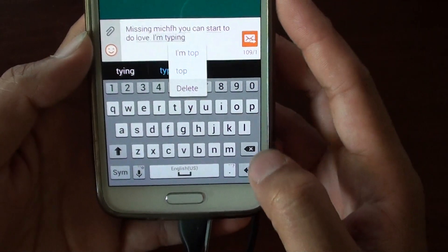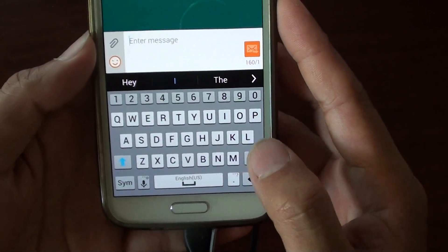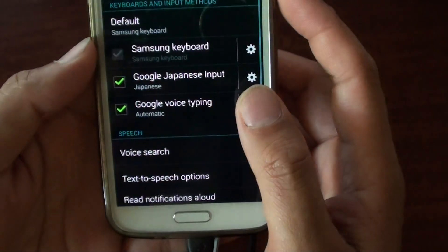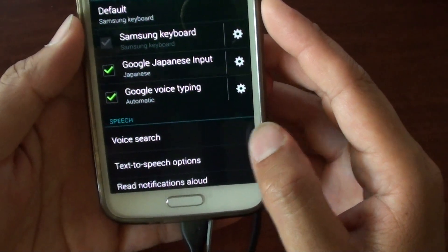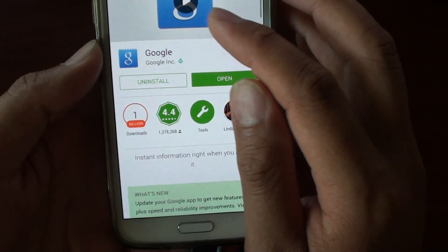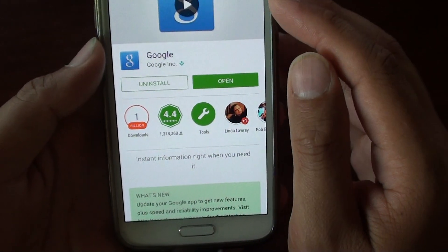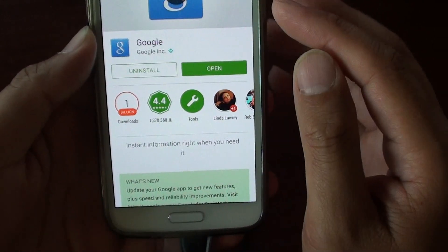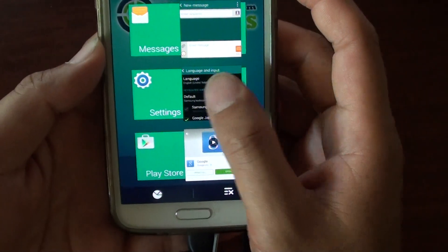If for some reason you cannot locate the Google Voice Typing option in settings, then you need to go into the Play Store and install the Google app. Look for it under Google Search or Google, and install it. Once you install it, this option should become available.